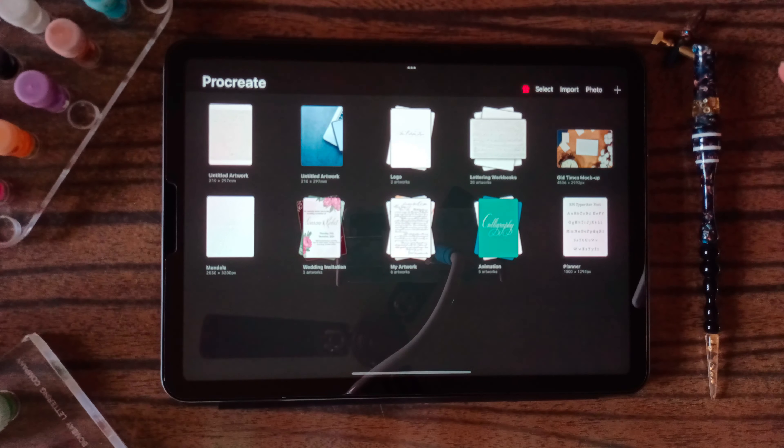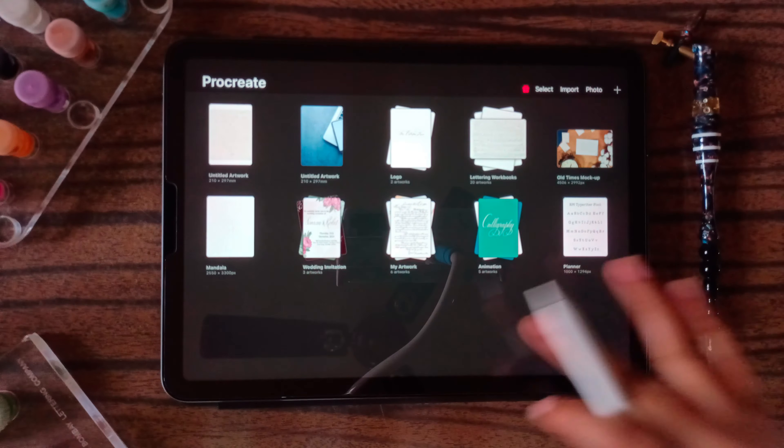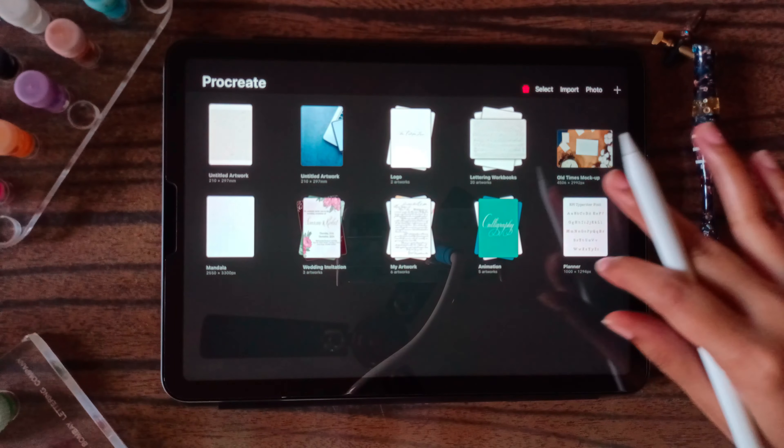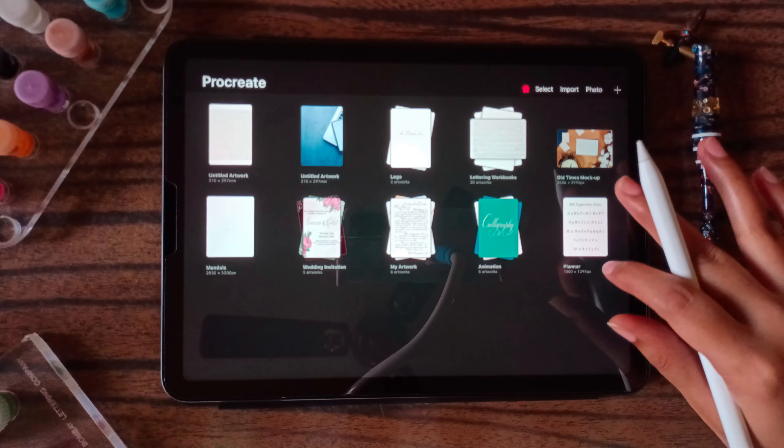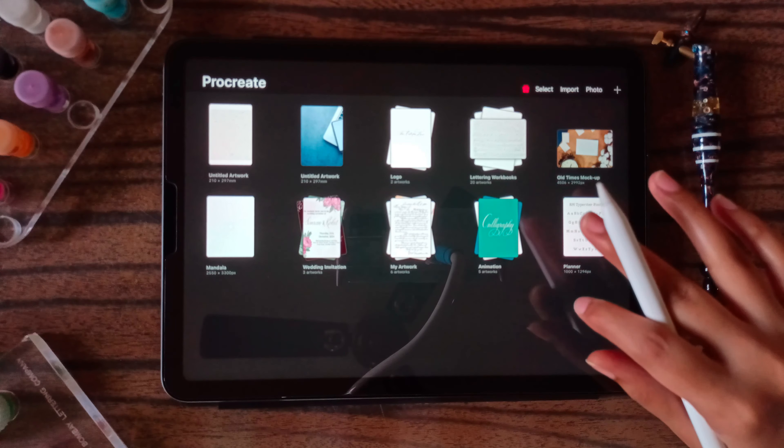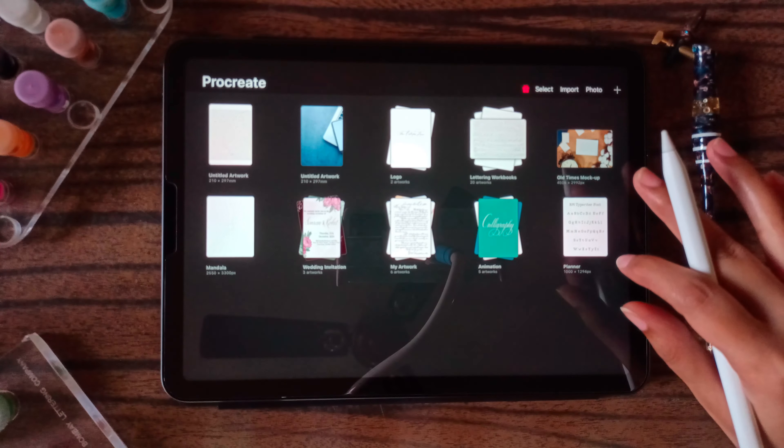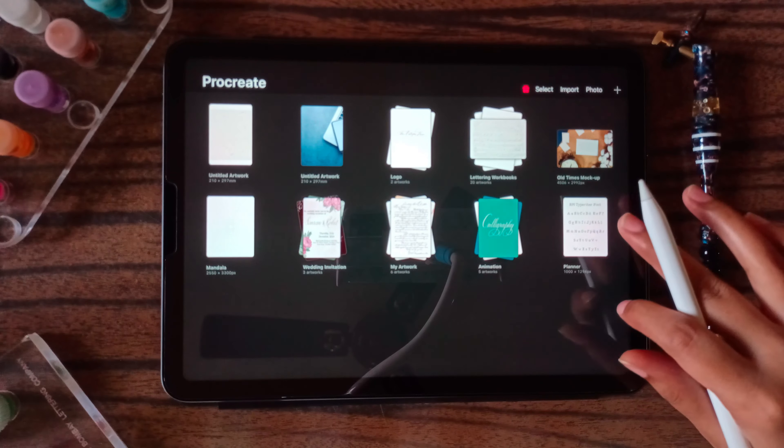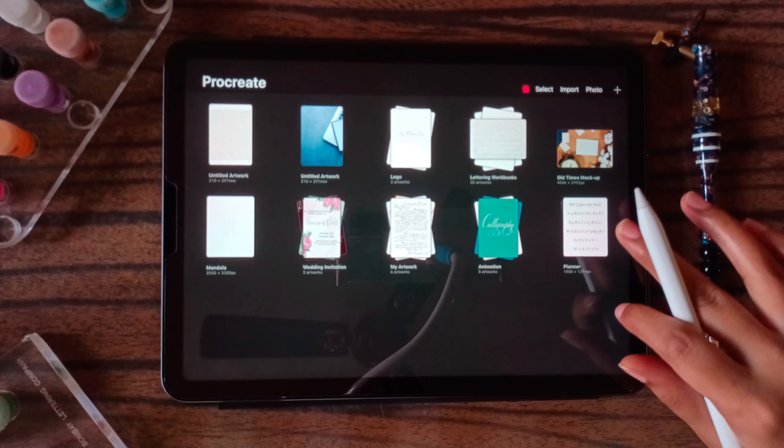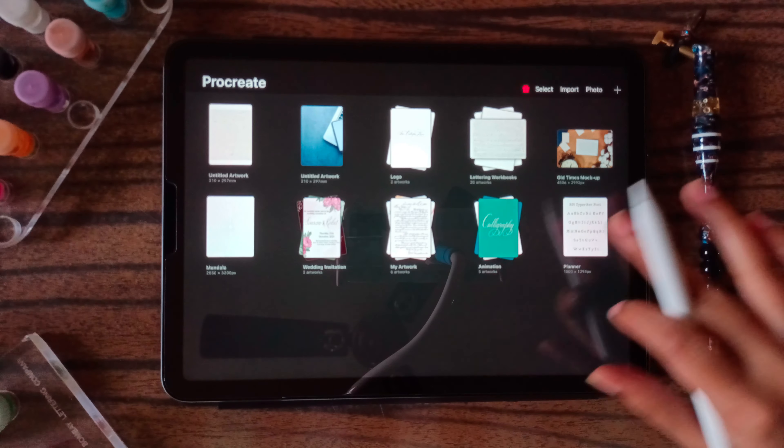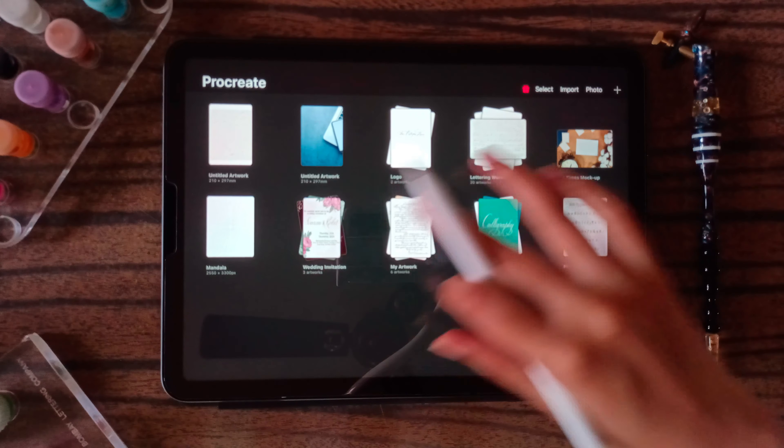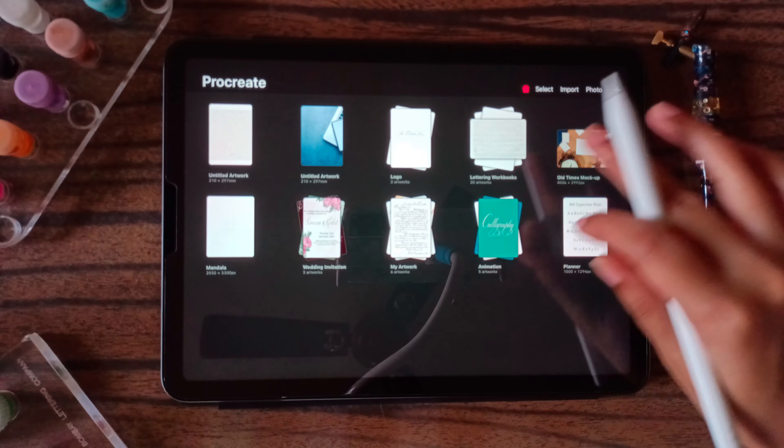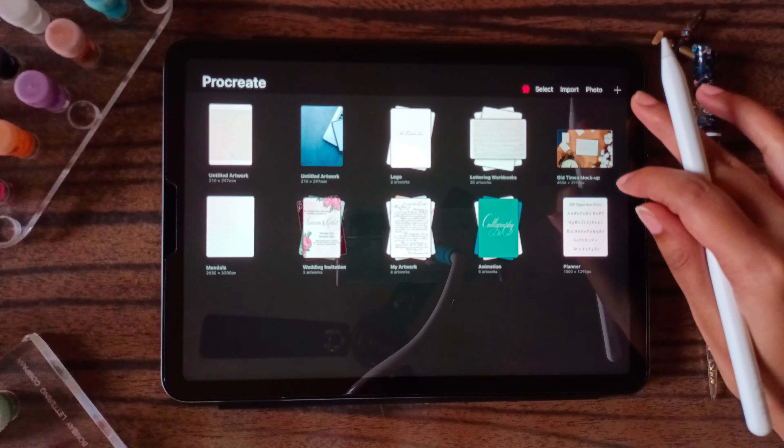This is going to be the interface of Procreate when you open the app freshly. Since I have a lot of stacks over here, you will get just 4 default images which you can delete if you want.